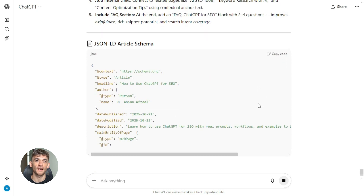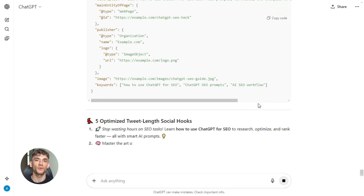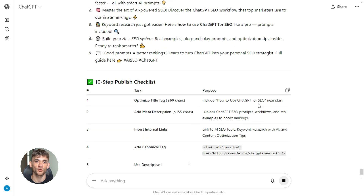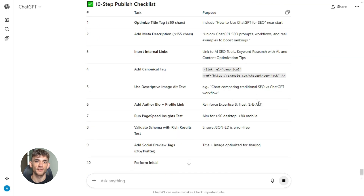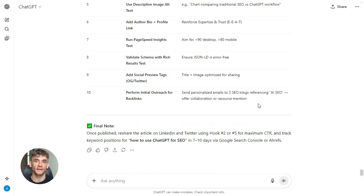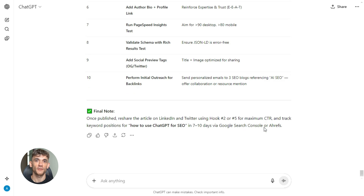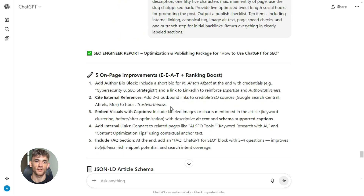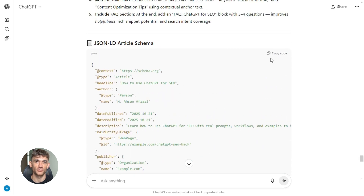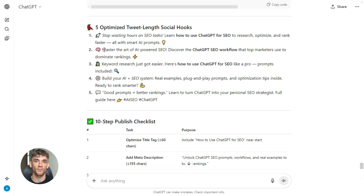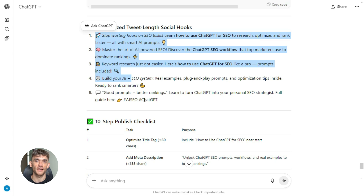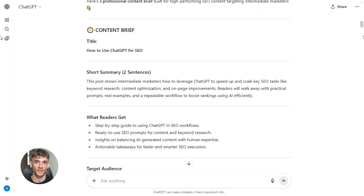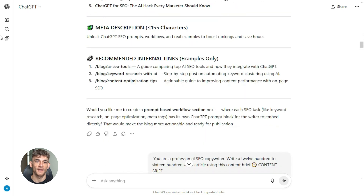Five social media hooks to promote the post, and a 10-item checklist — internal links, canonical tags, alt text — everything you need to publish correctly. Most people publish and hope; this system makes sure you don't miss anything. And that schema markup — that's huge. Schema helps Google understand your content. It can get you rich results, featured snippets, more clicks, and ChatGPT just wrote it for you in five seconds. You can run this over and over every single day — publish one post a day using this system, and each one will be fully optimized, fully structured, ready to rank. Imagine where your site would be in six months. With this system, you can do it — and that's how you win.